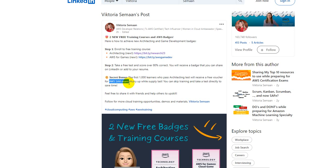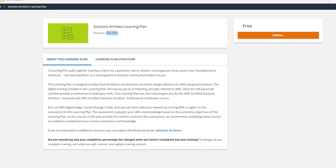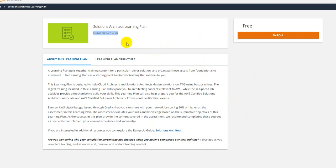I'll be attaching the link below the video. Go ahead, click on the link. You'll be taken to this Architect Learning Plan. I know for those who might have noticed, the duration here says 62 hours or it's almost 63 hours.